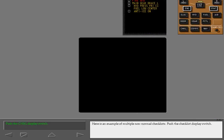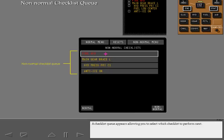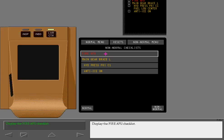Here is an example of multiple non-normal checklists. Push the checklist display switch. A checklist queue appears, allowing you to select which checklist to perform next. The queue is presented in the same order as the ICAS messages. The cursor automatically positions itself on the first checklist in the queue, but you may highlight any checklist using the touchpad. Display the fire APU checklist.